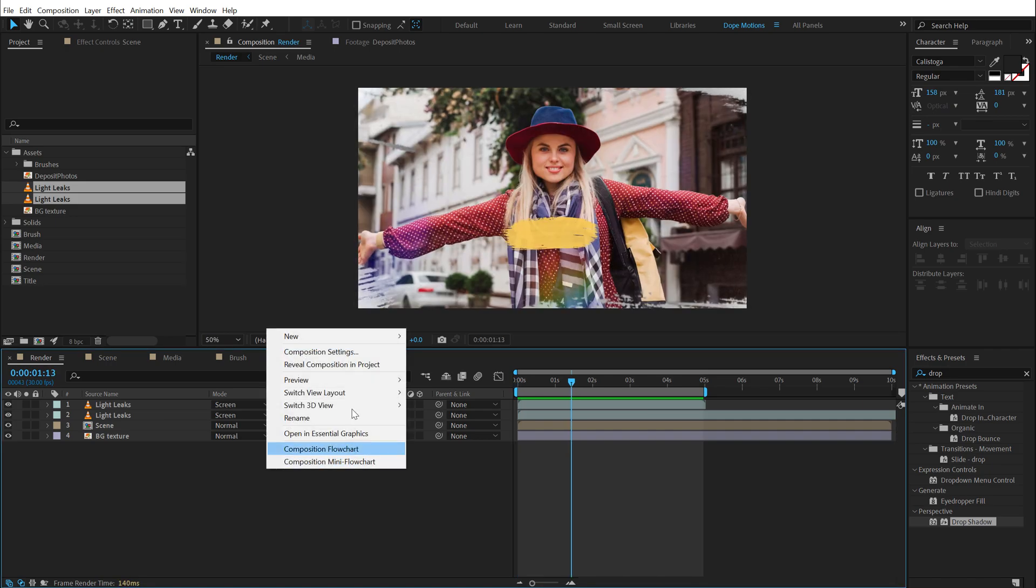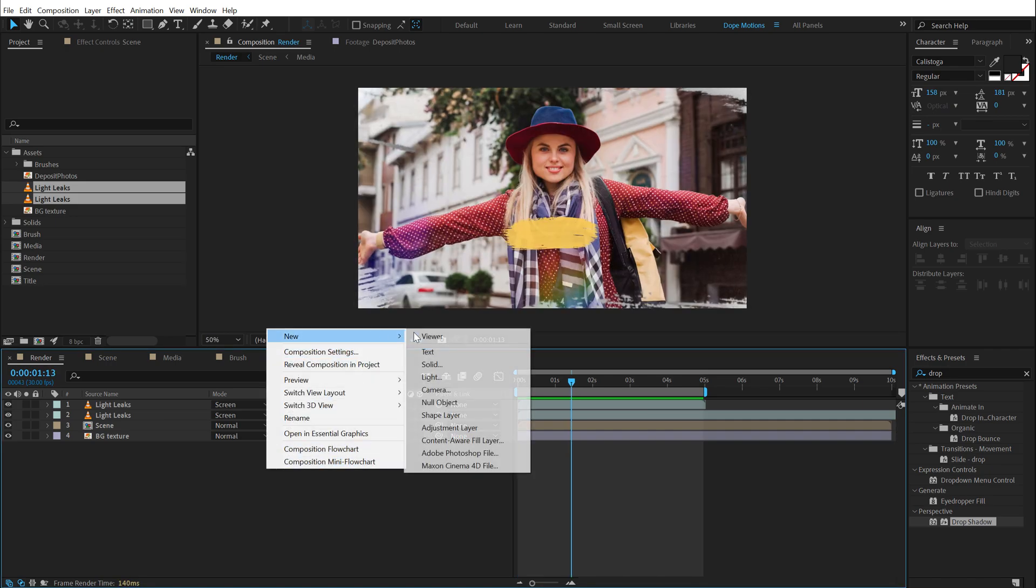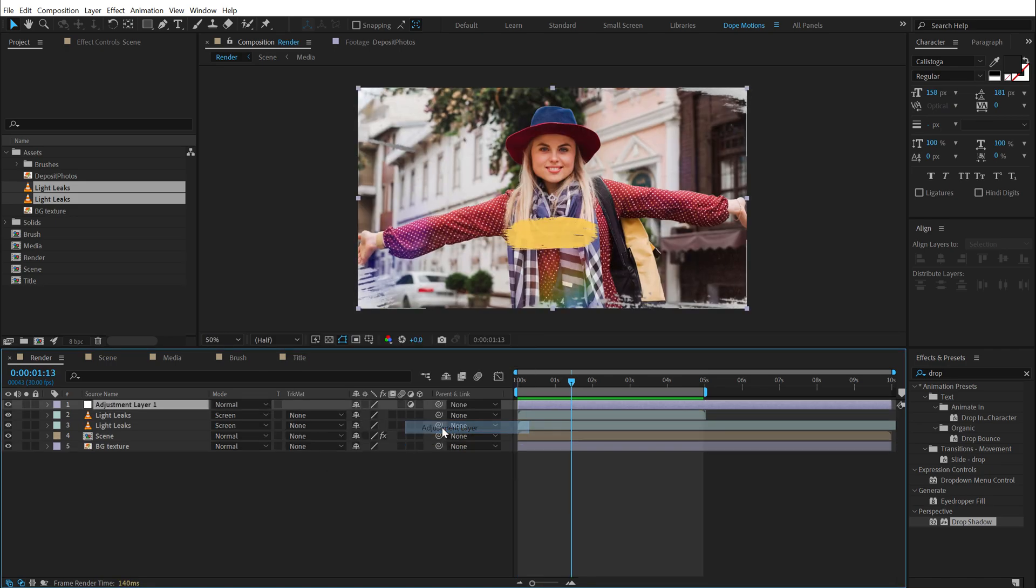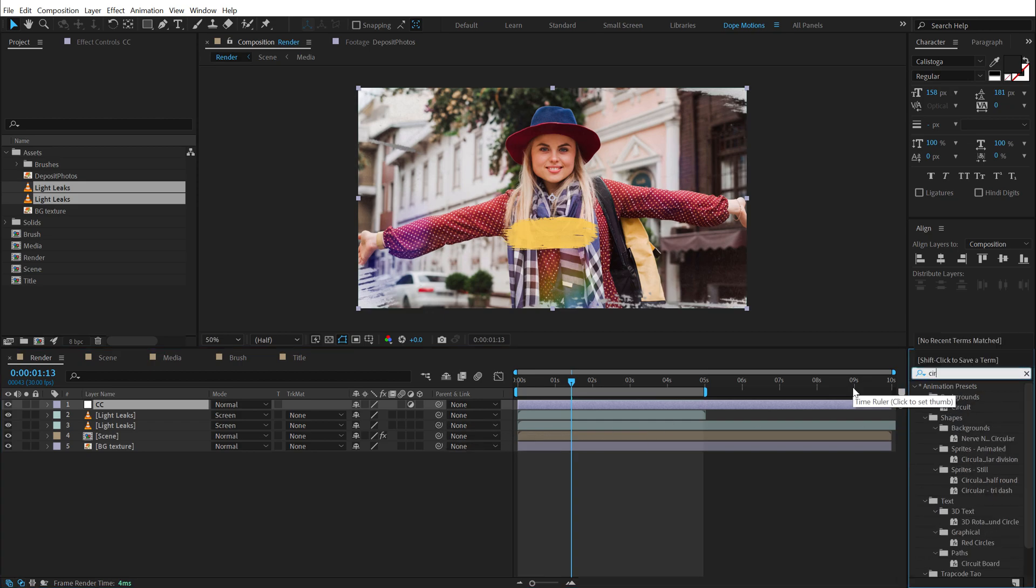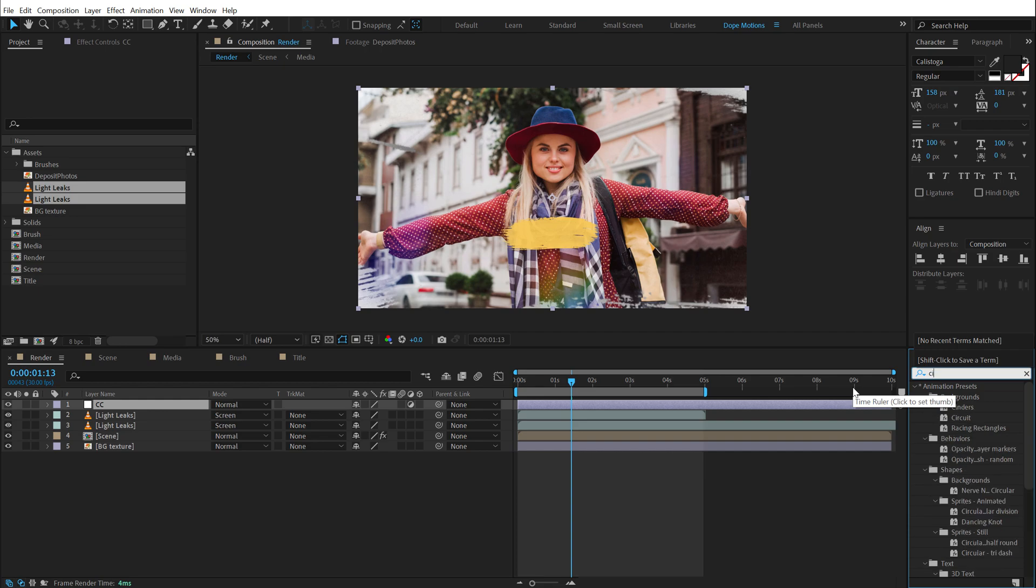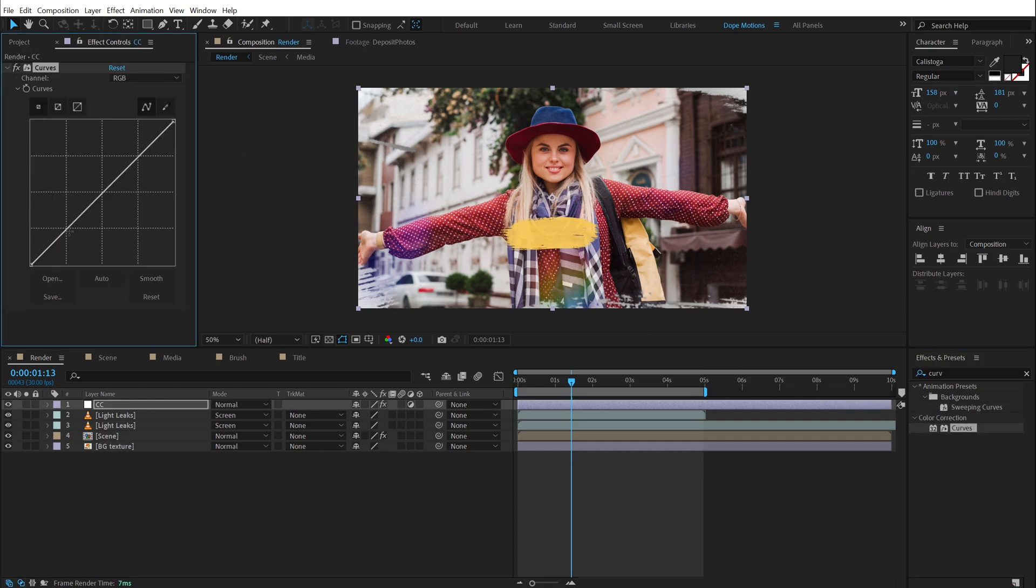So I'm going to right click and create a new adjustment layer called the CC for color correction. And the first effect that I want to add here is a curves adjustment just to enhance the overall contrast. So I can just enhance the contrast a little bit like that. And on top of that I will add a tint effect.